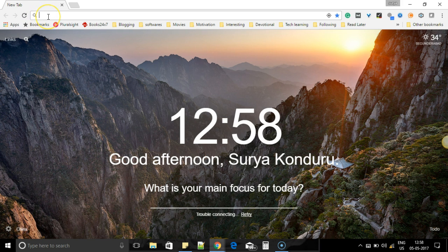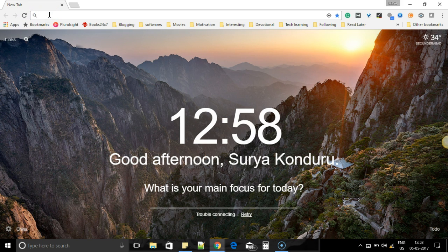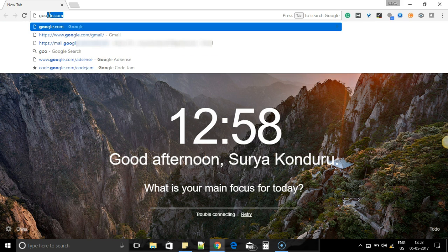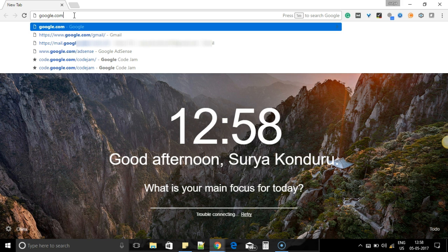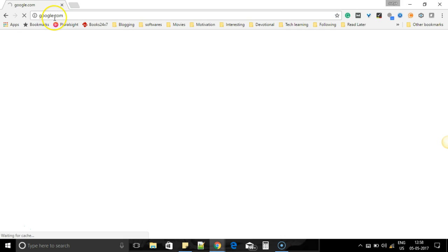just open your browser and just type in Google. Google works mostly, otherwise for other URLs you might get a network not available. For Google, it will redirect you to portal.actcorp.in.